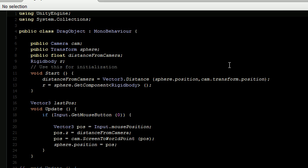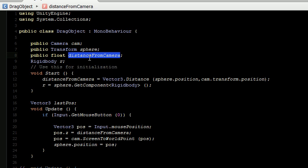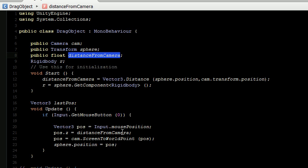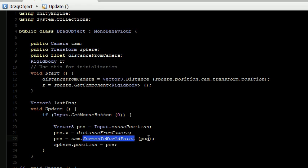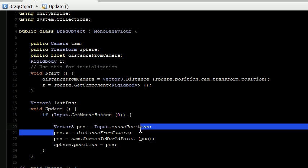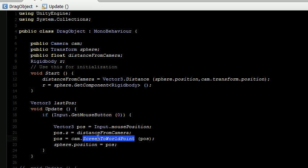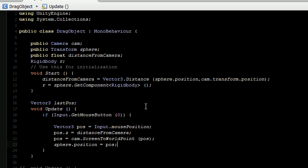So let's first take a look at our current script which we are going to modify to make it work. So right now we have a camera, a transform of that sphere, and a float to convert this screen position to world position, which we will require in that function screen to world point. So first of all, we have took this Input.mousePosition into Vector3, then assign it that component which is the distance from the camera, and then converted this screen to world point. This position will be now world position, and that world position we are assigning to this sphere.position. So each time sphere is being positioned under your cursor, which is not working right now.